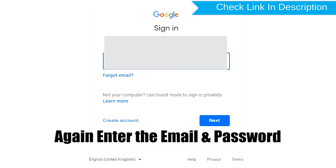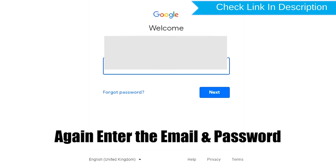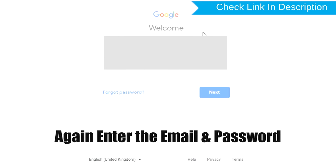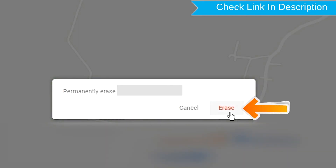Again, enter the email and password. Next, you will see the Erase All Data menu. Then tap on the Erase option.